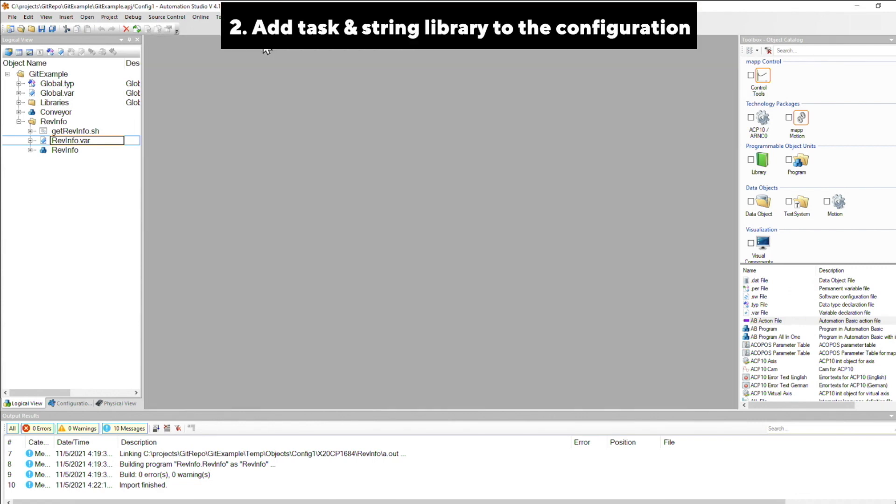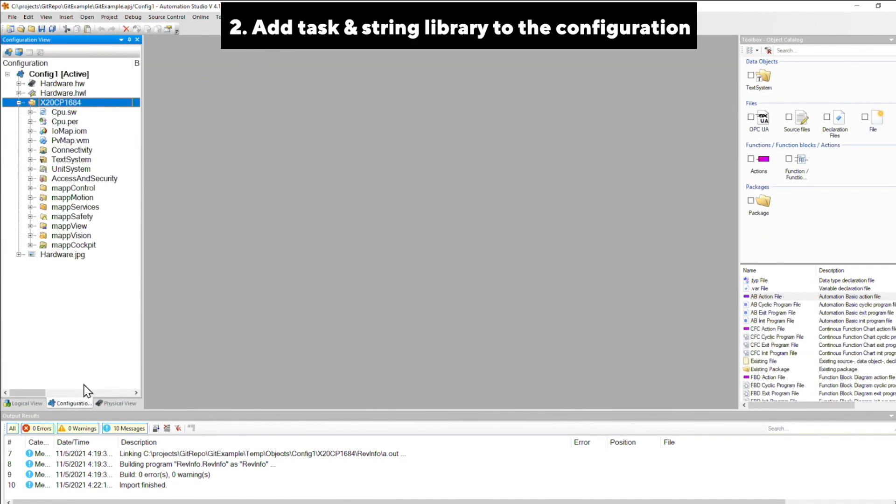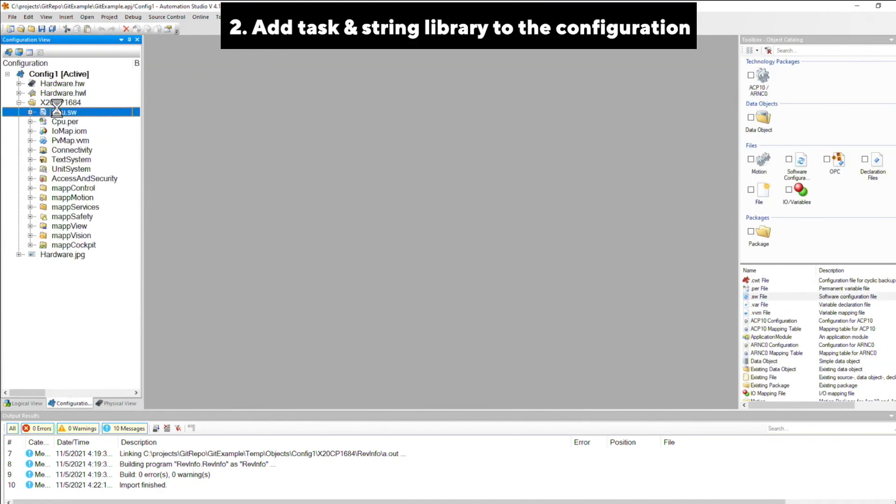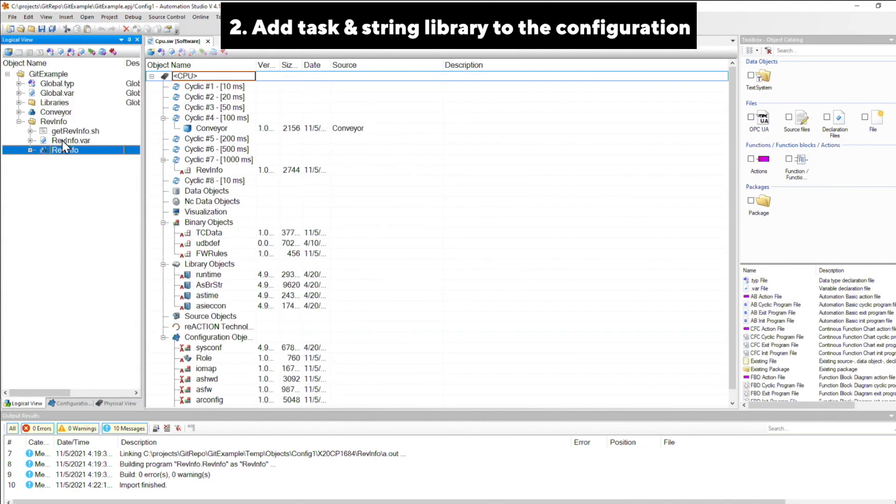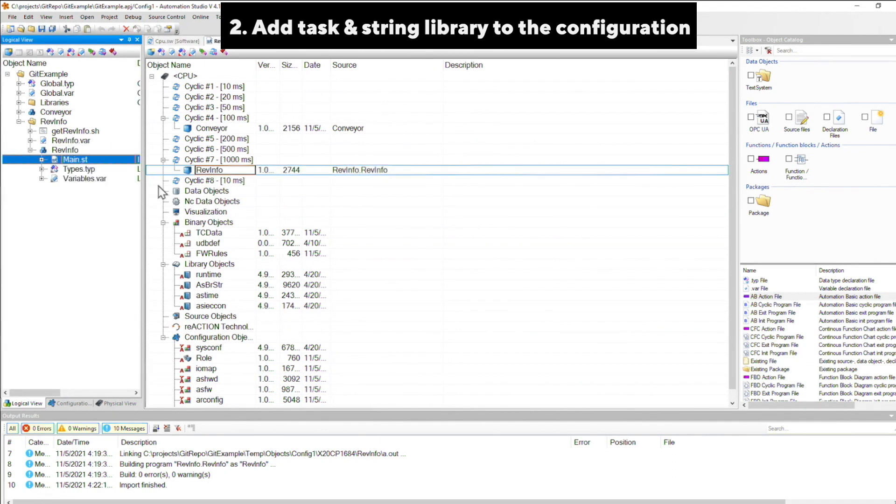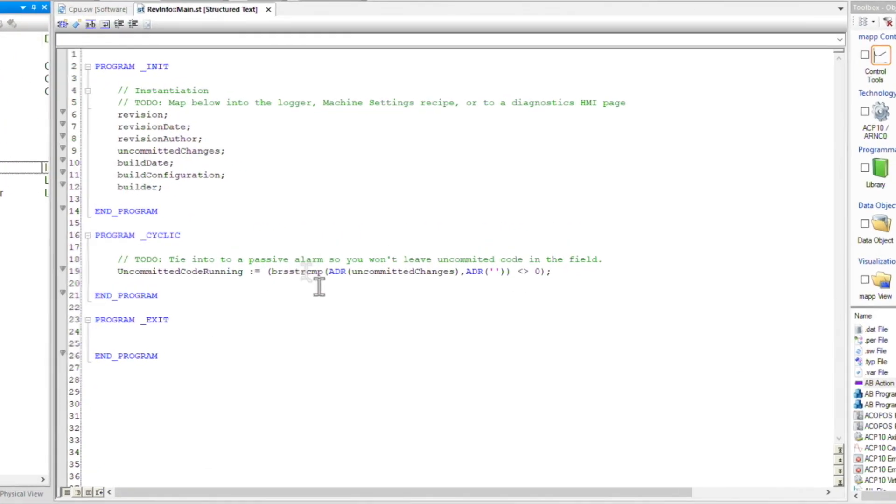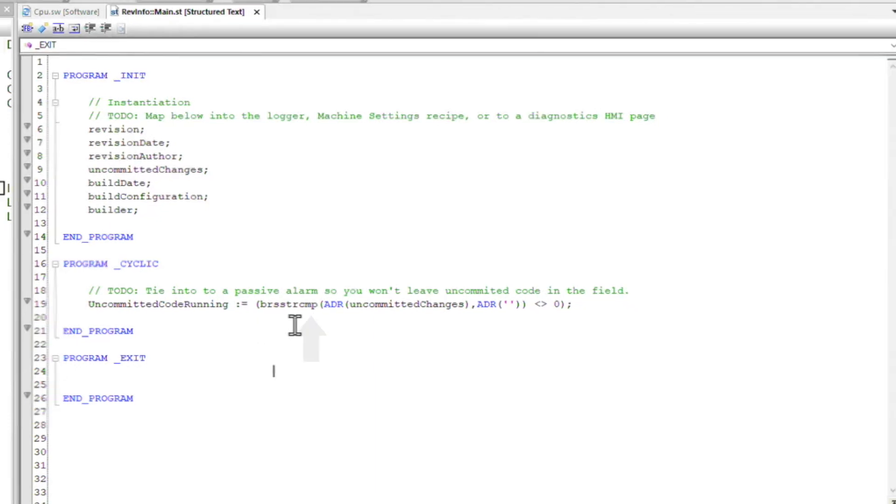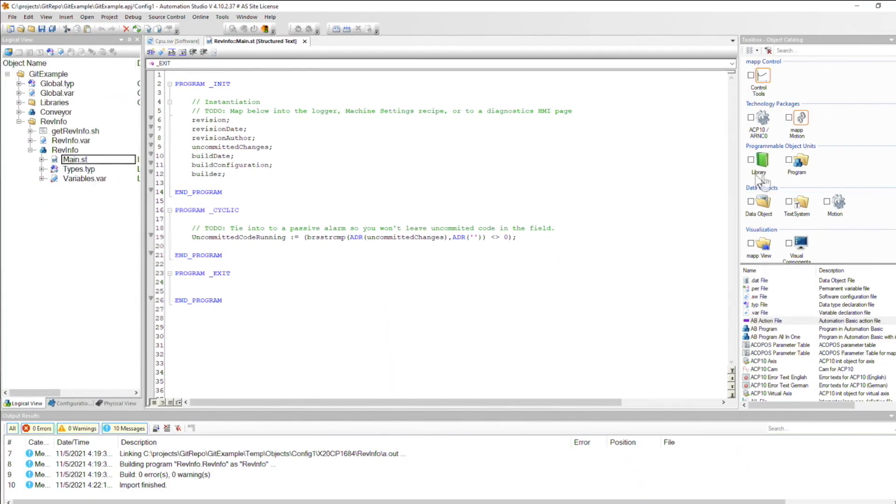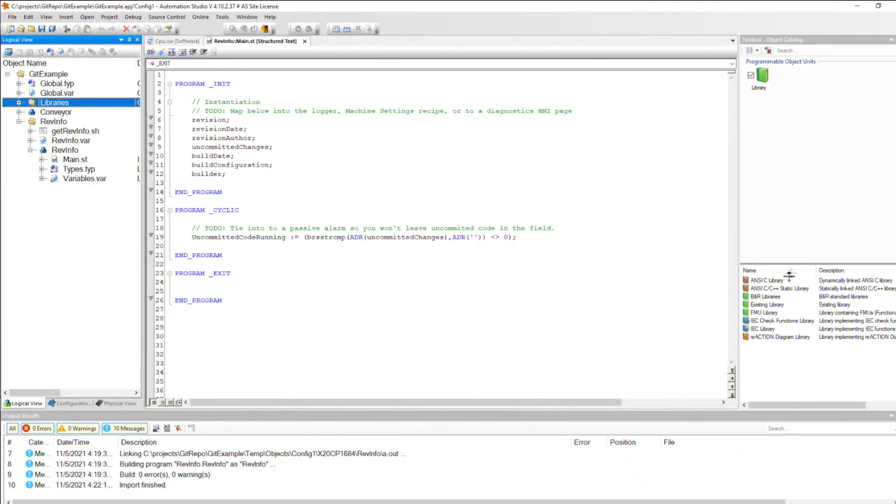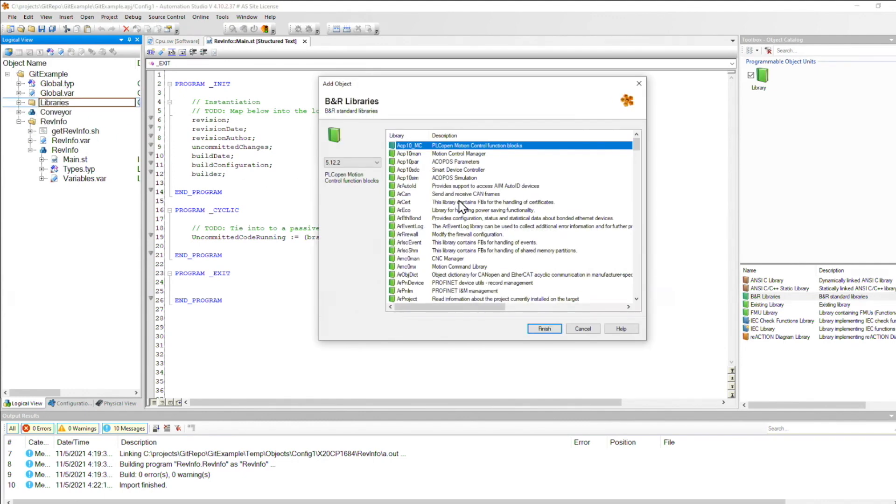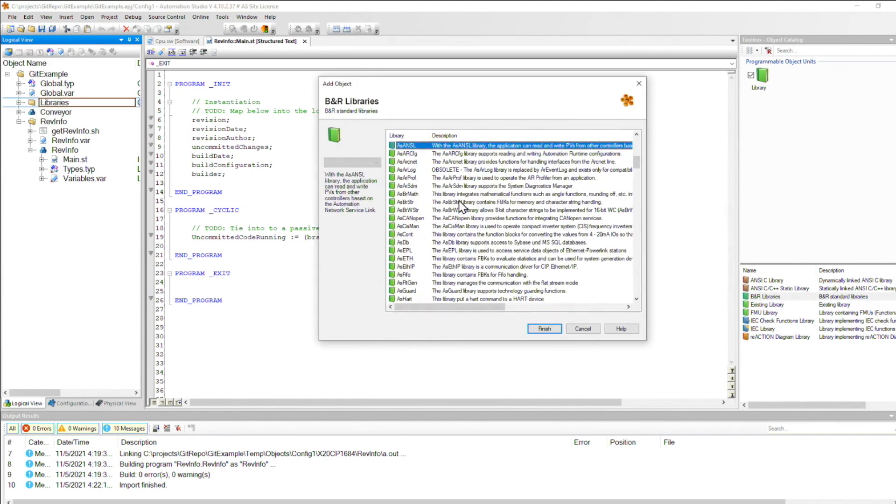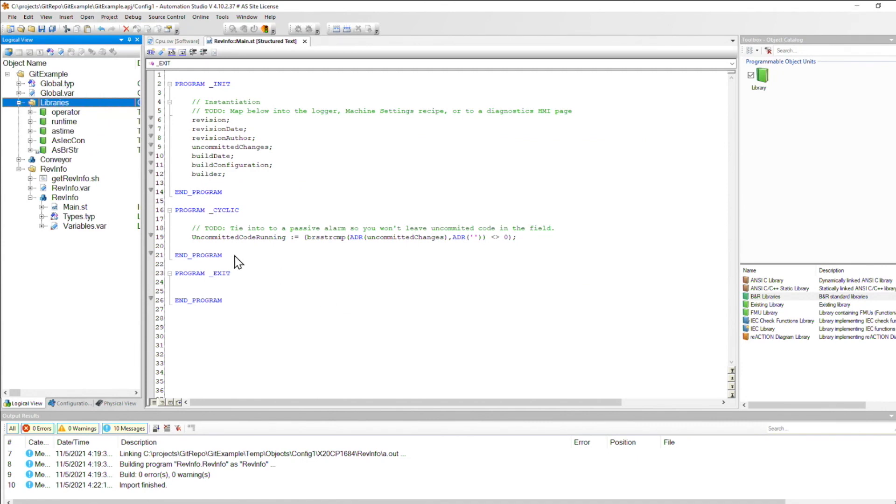Now the second step is to add the task provided to the current configuration. So I'm going to drag it over to the software configuration into my slowest task class because this really only needs to run once. Now you'll notice that this task does a string compare. So if you don't already have the ASBR string library, you're going to need to add that like this. Or you're going to have to replace that function call in the task with another string function in the library that you're already using.